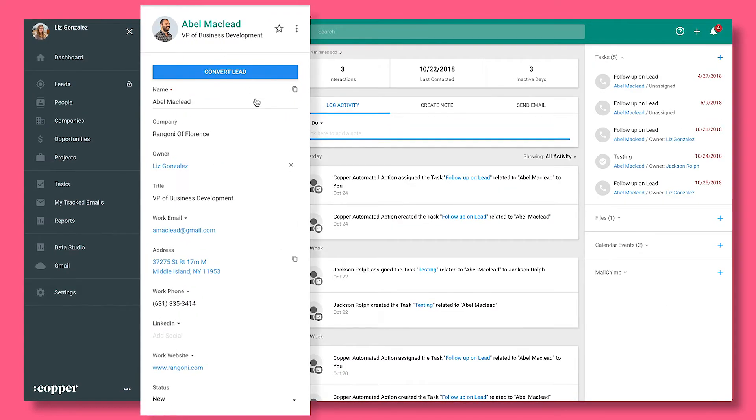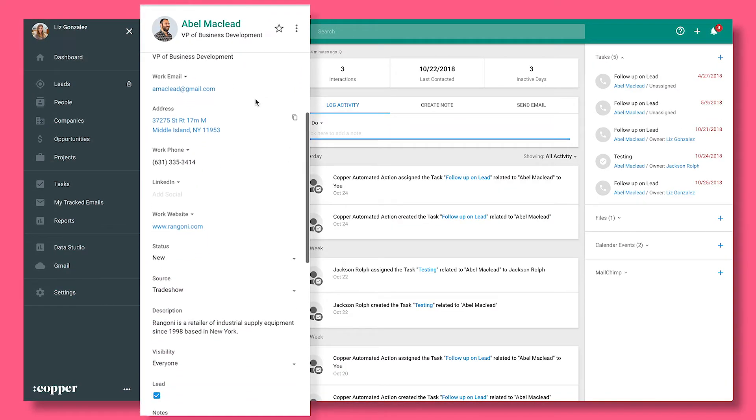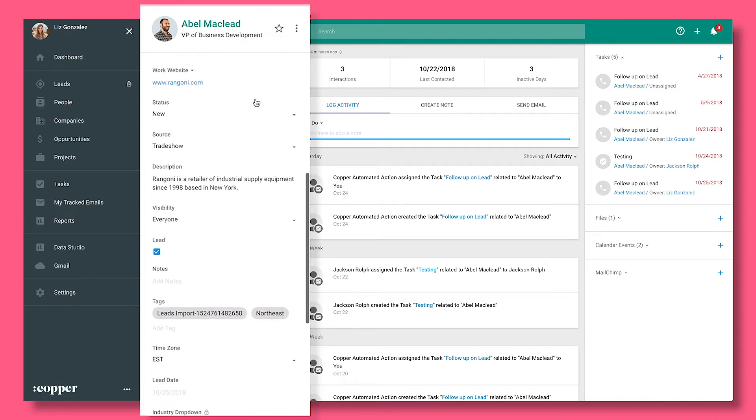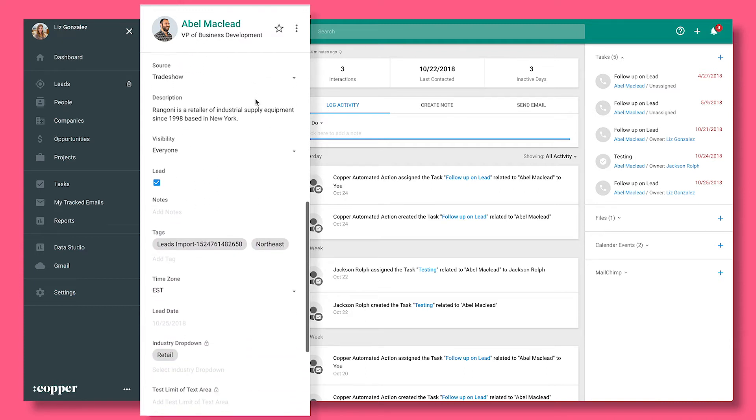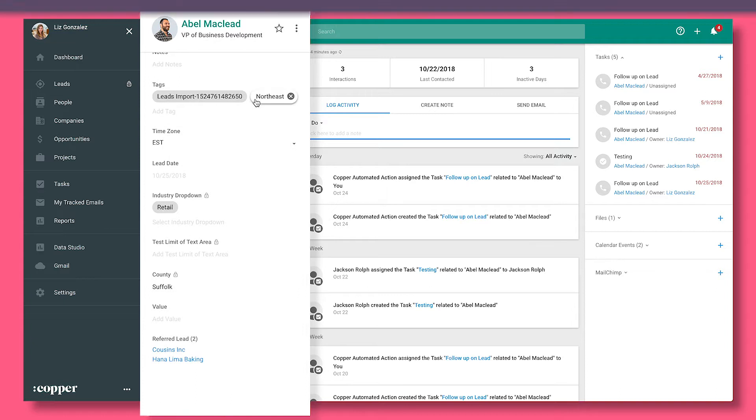Copper centralizes all your partner information, like email communications, documents, contracts, and more, so everything is organized in one place.